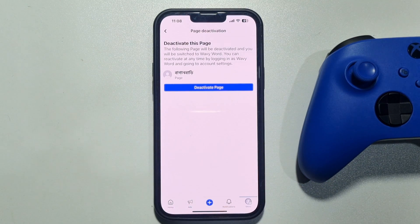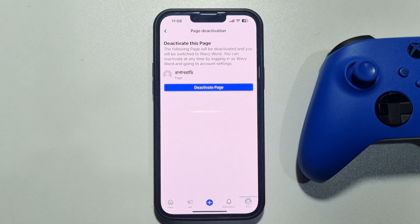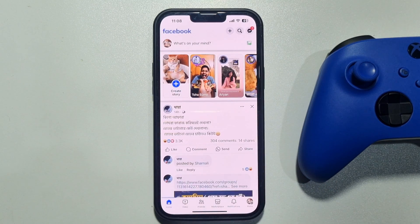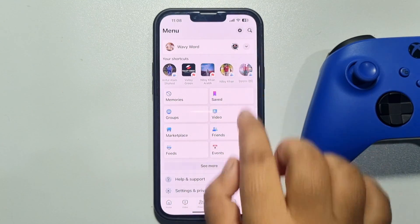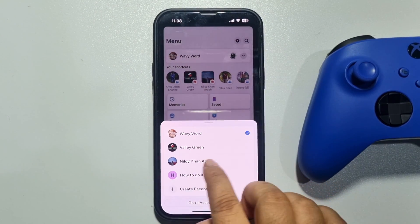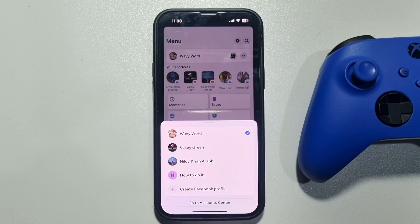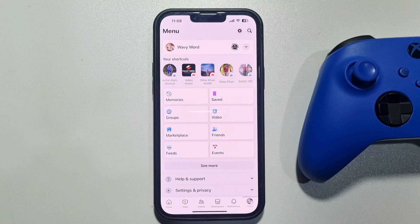Tap on Deactivate Page. That's it — the page has been successfully deactivated. As you can see, the page has been removed from the shortcuts. This is how we can unpublish our Facebook page.